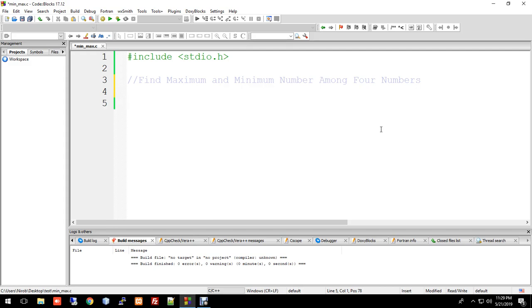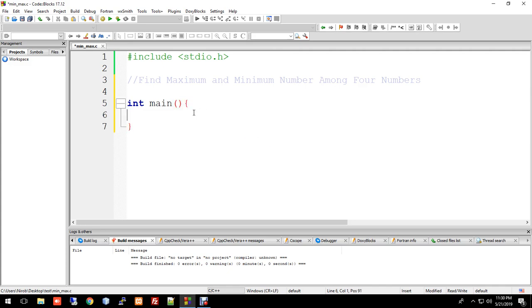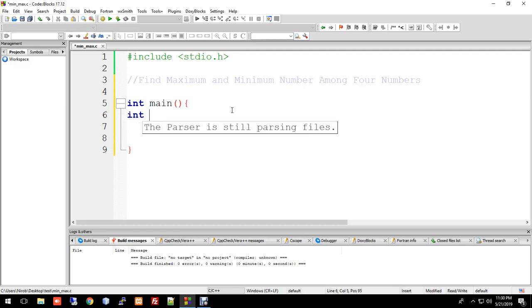First, let's start with the main function. We'll declare the variables to input the numbers. We declare int a, b, c, d - these are the four variables where the user will input values.